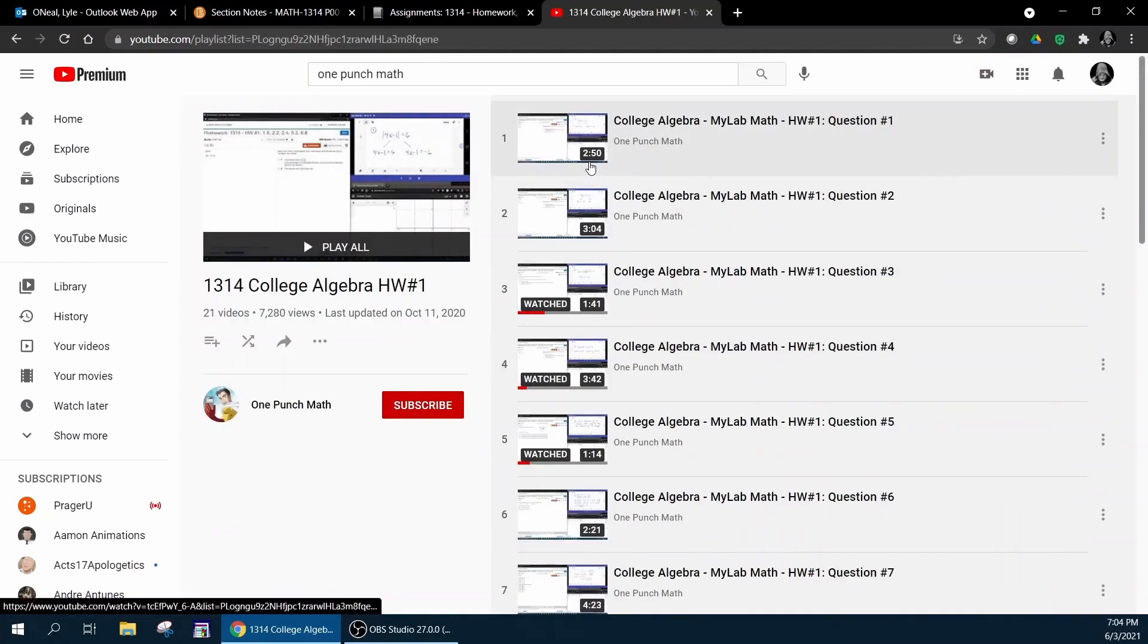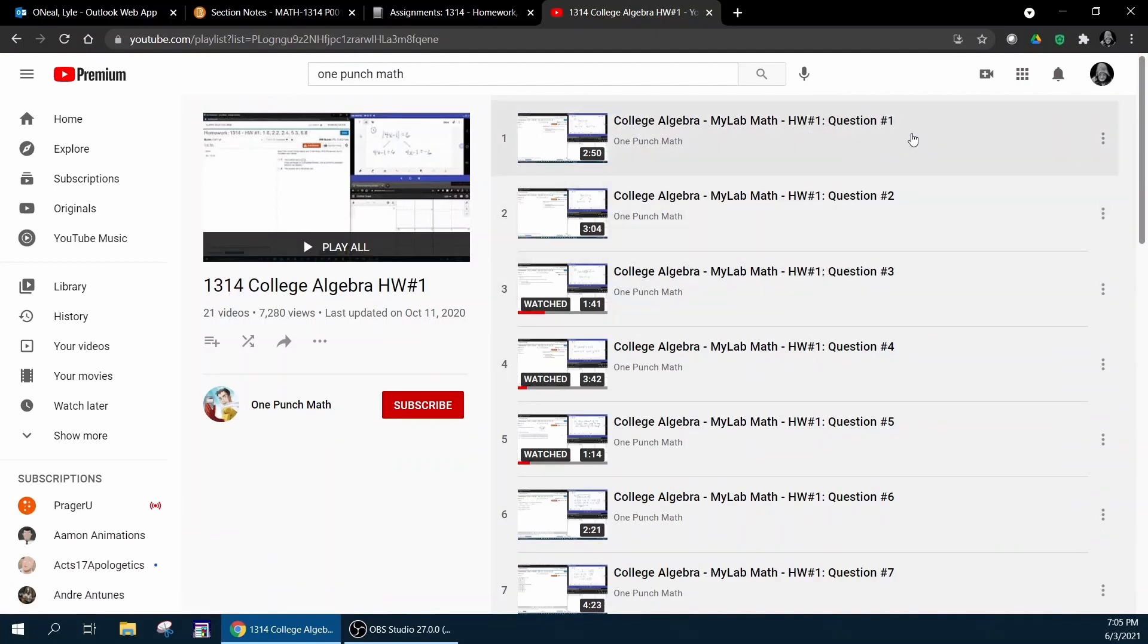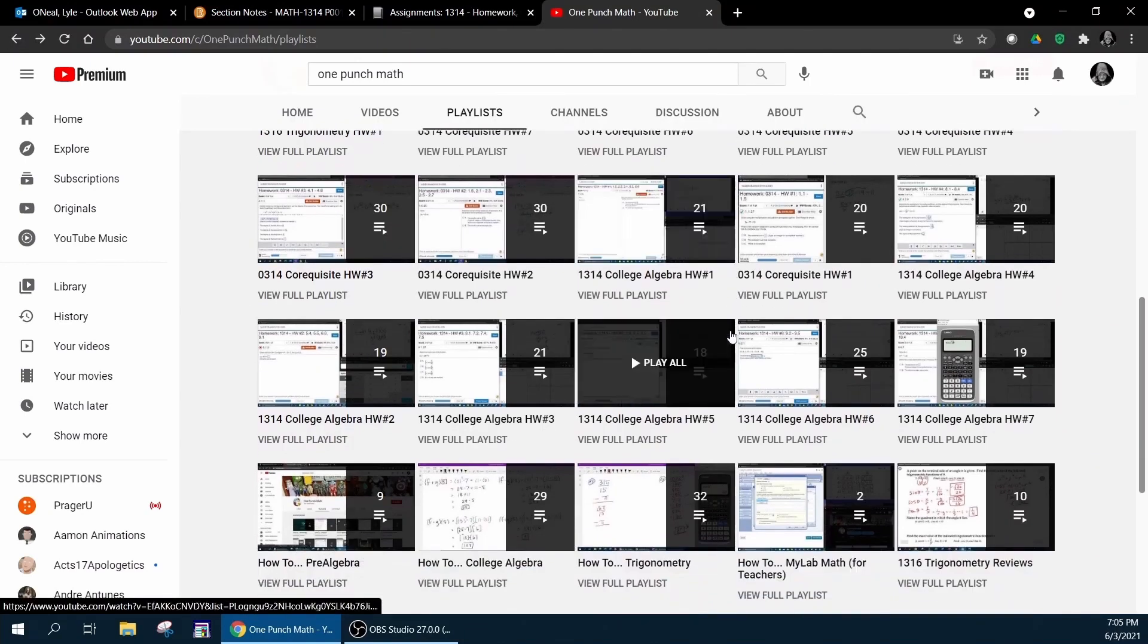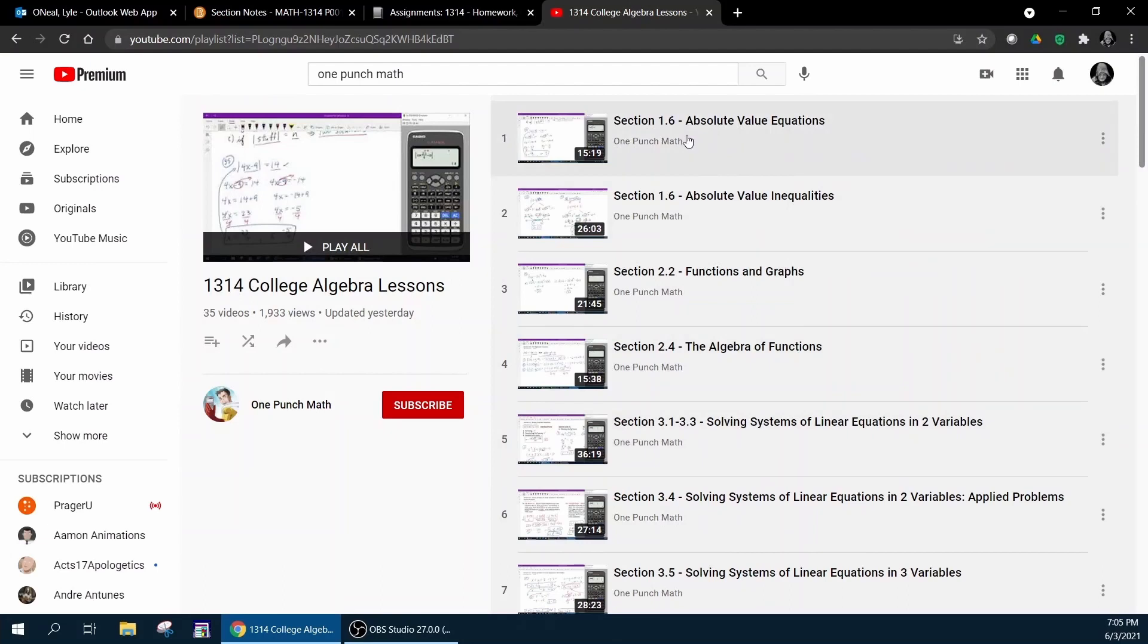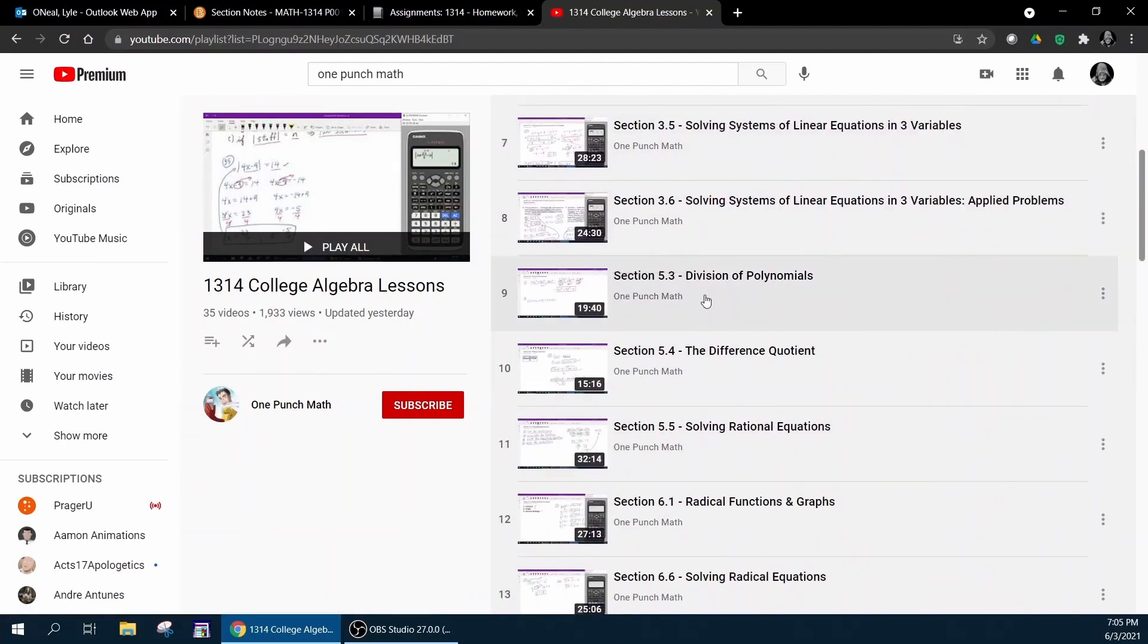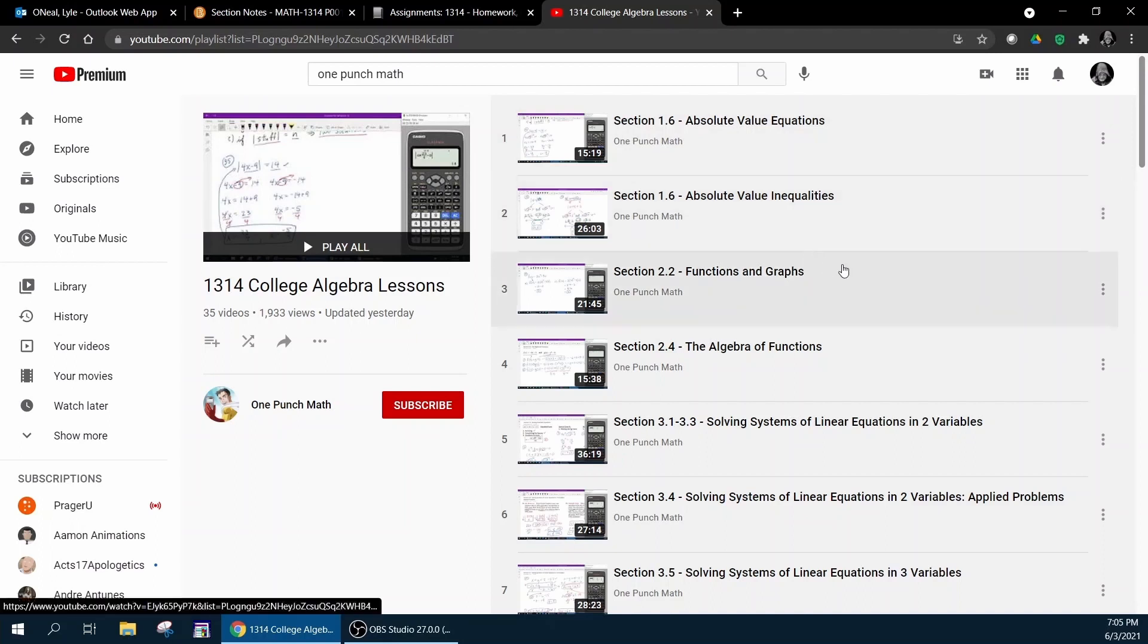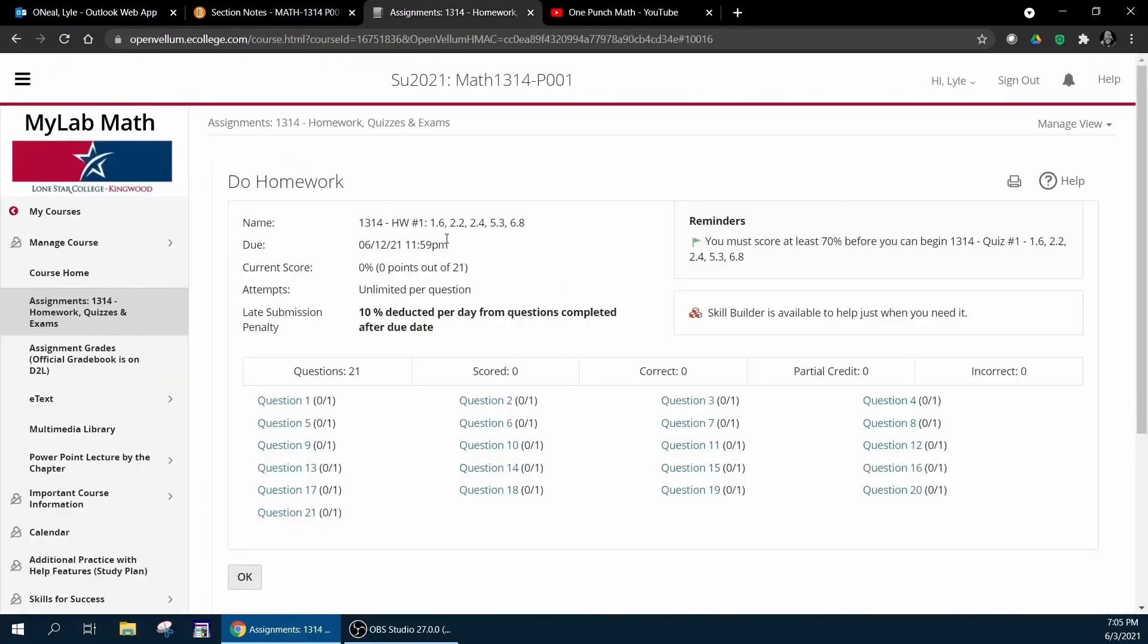There's also a lessons playlist, and if I click view the full playlist you're going to see that I have a video for every section covered in the course covering each section thoroughly. If you want to watch the lesson videos first to get an overview of the lesson and then go to your homework assignment.